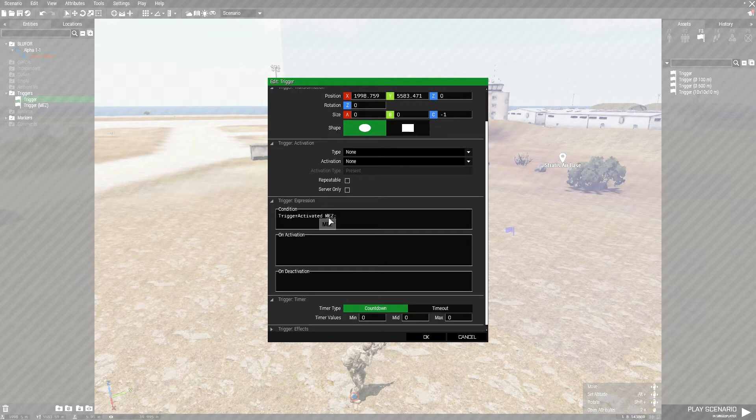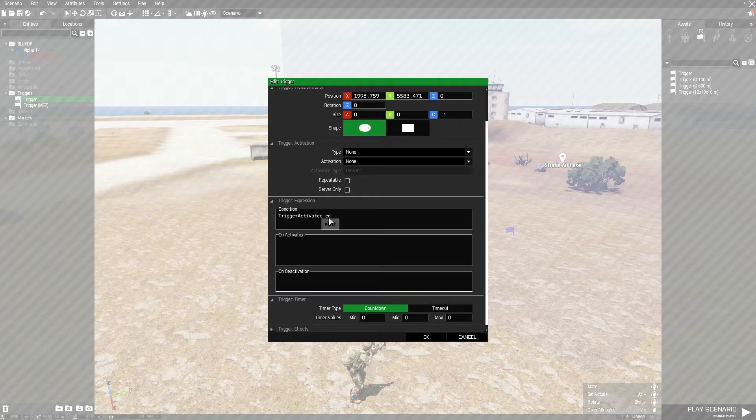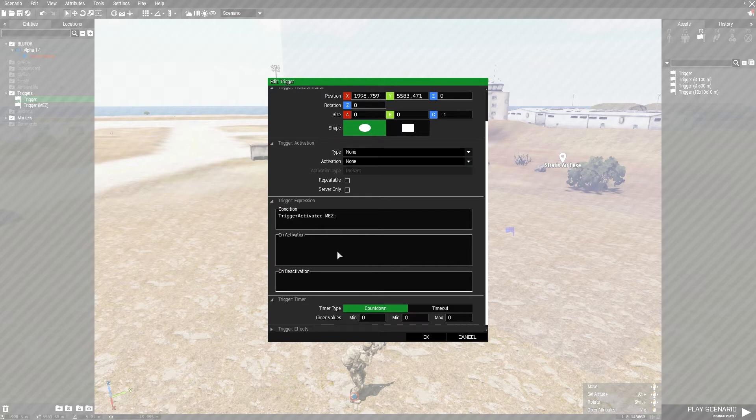You can have this if this were to be end like 2, and that's what you named your other trigger. That's fine, but we named ours M-E-Z. So, we'll put semicolon here, and that's the end of our condition text.